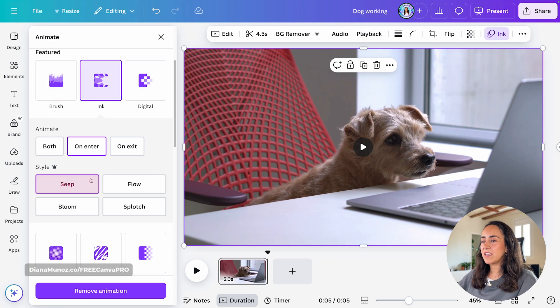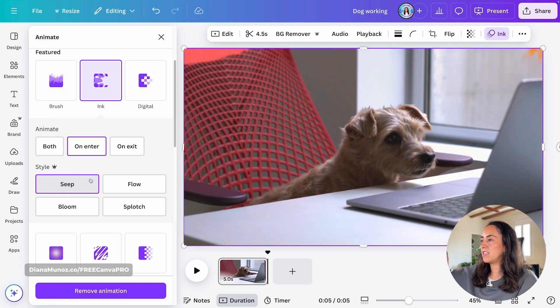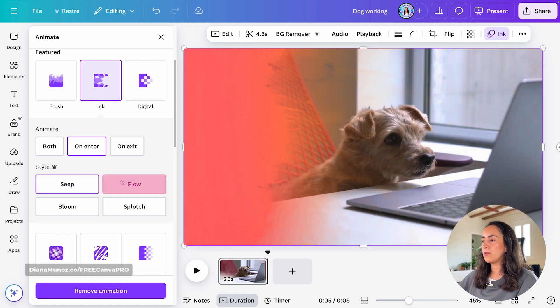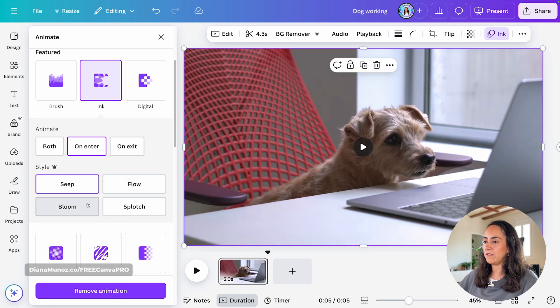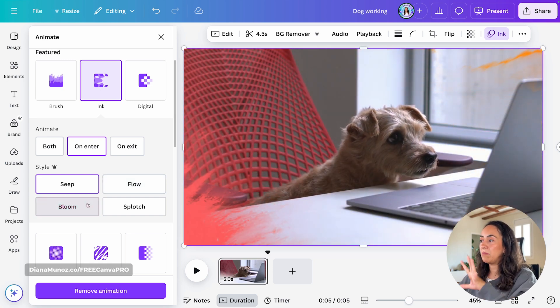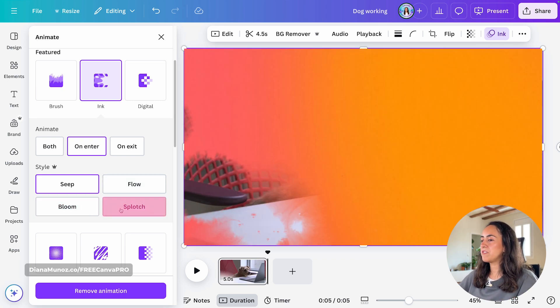Zip is the animation we see by default. The animation is coming upwards. Then we have flow. This one is moving to the left. Bloom. It's coming from the middle of the image. And then we have splotch.